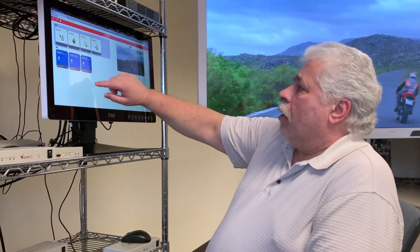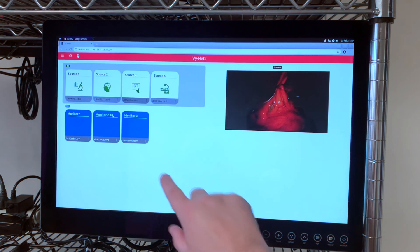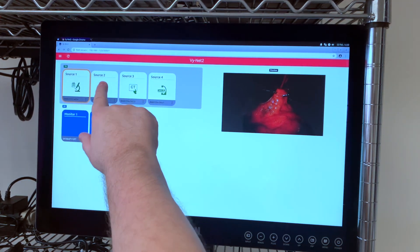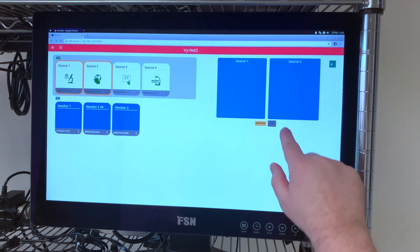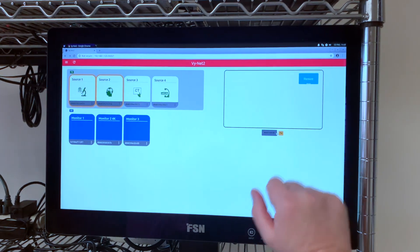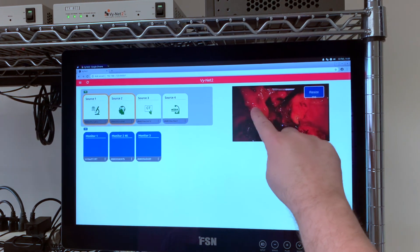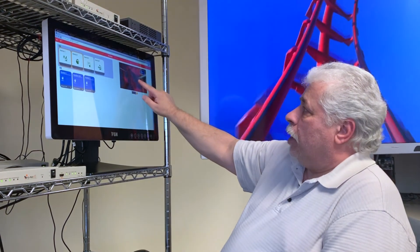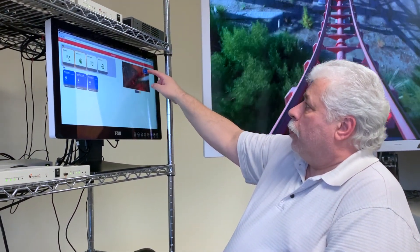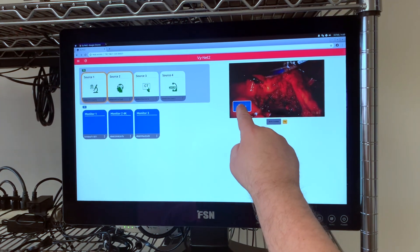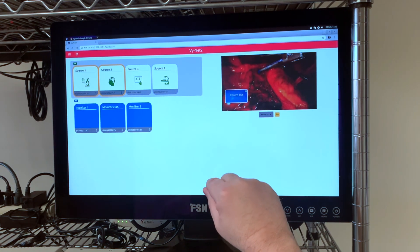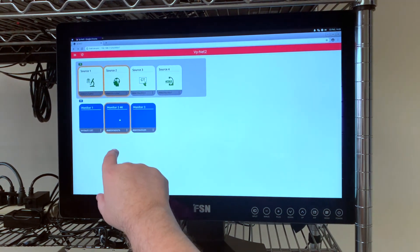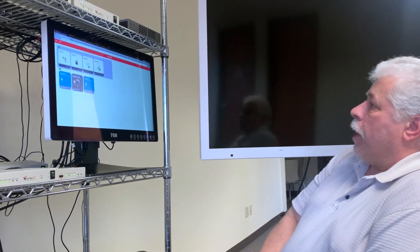Now we also have the ability to do picture-in-picture and multi-view. Simply select more than one source, we get a multi-view layout. If I touch PIP it turns into a PIP layout. The first source I selected will be the main screen. The second source I selected will be the PIP window. I can also move this PIP window and resize it. Once I've set my layout I can touch the output monitor and we should see that behind me.